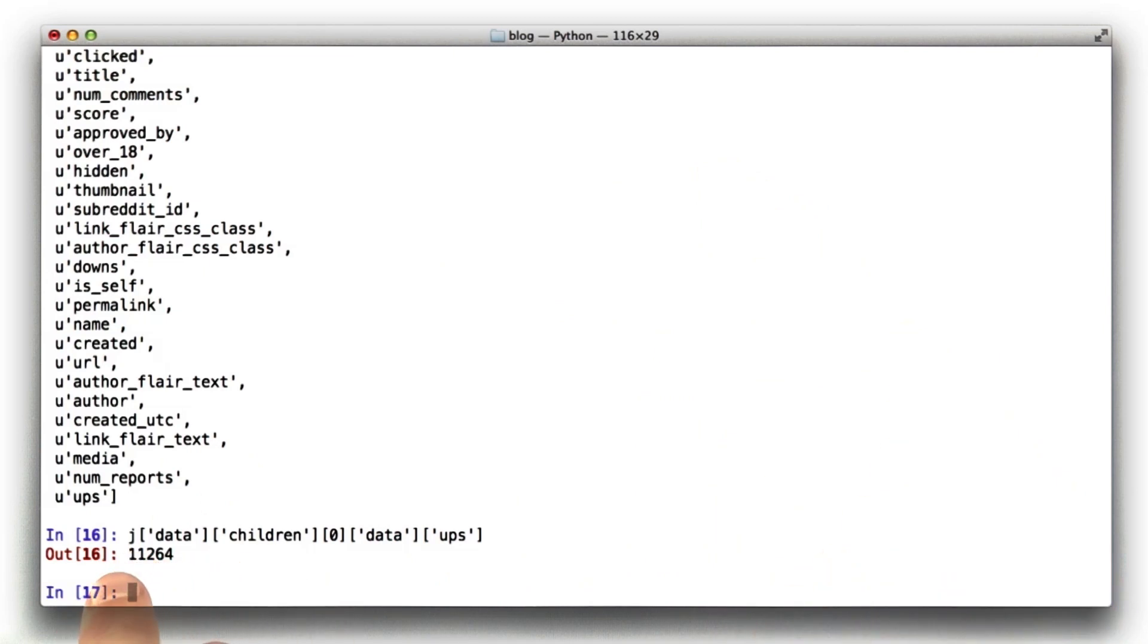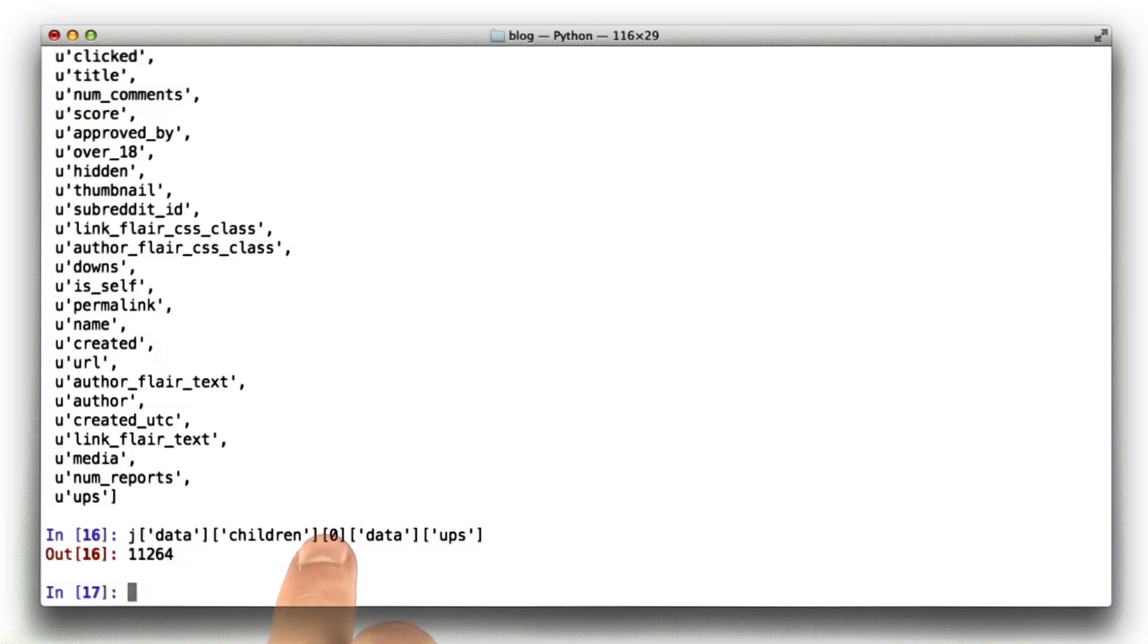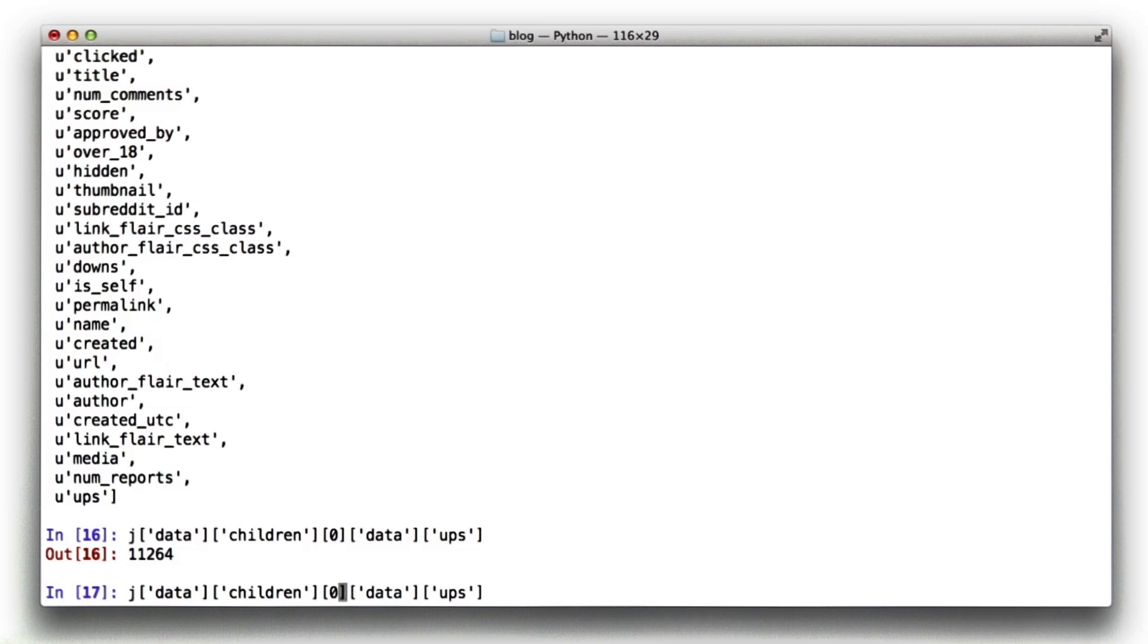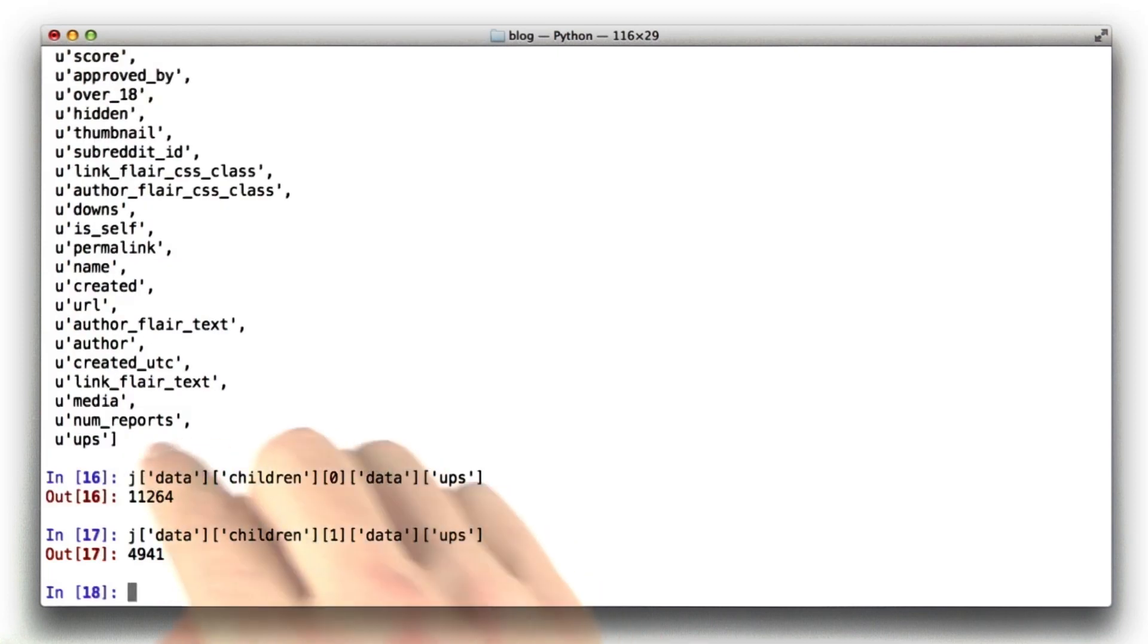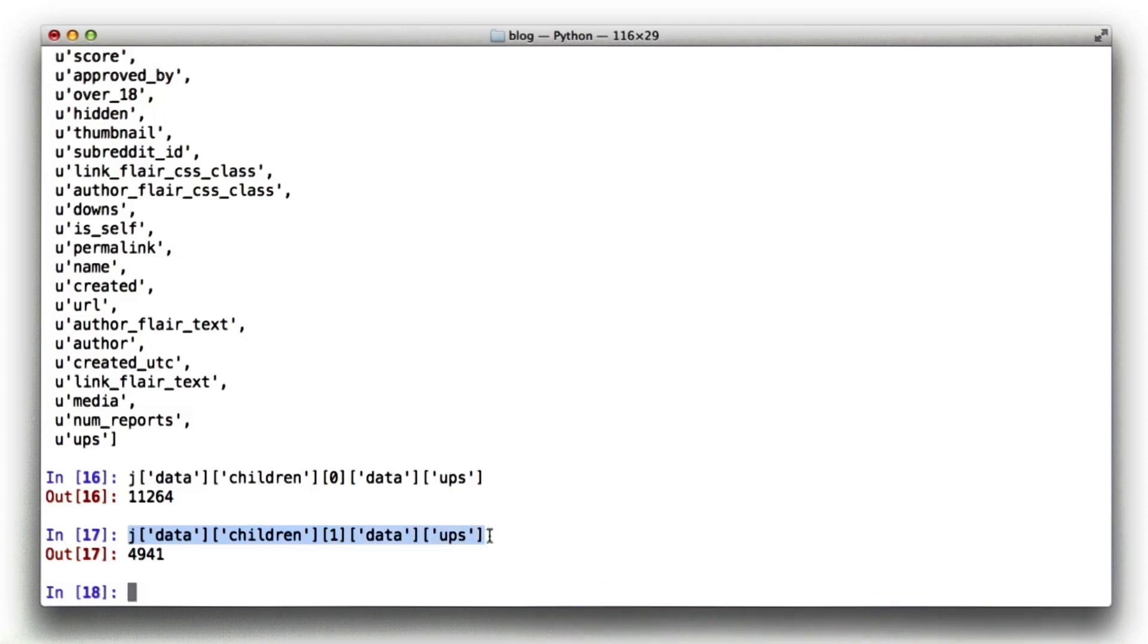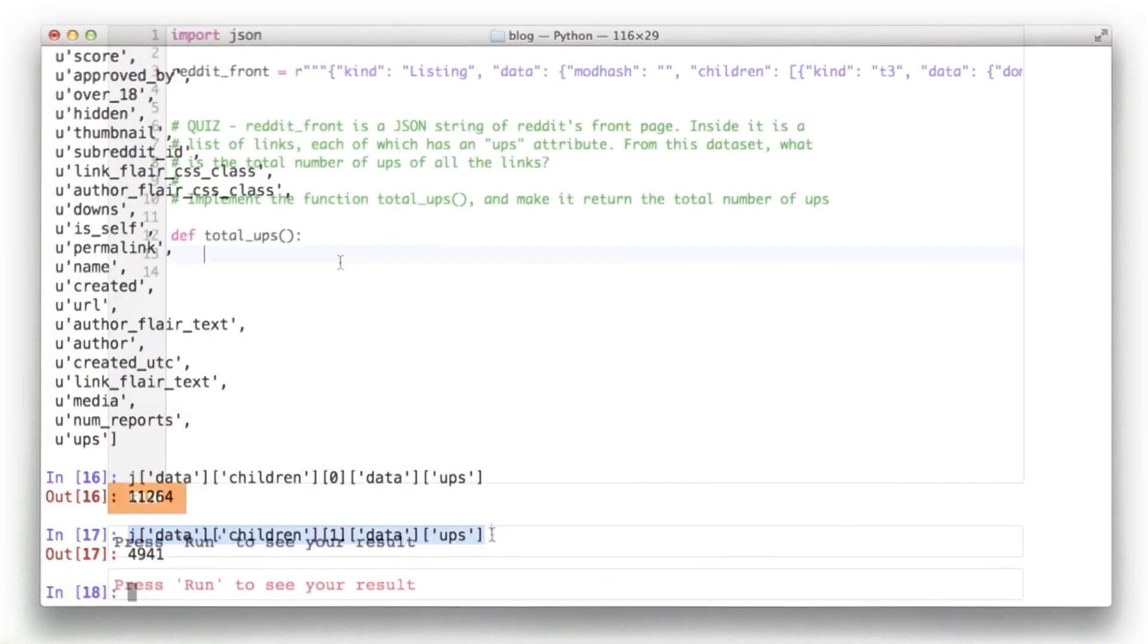So looking at our total JSON document, we're going to look at data, we're going to look at children, and then for each of the children, we're going to sum up the ups. And if I were to change this 0 to a 1 to find the second element in the list, we can see that we get another variable. I'm going to take this piece of code with me into the IDE, and we're going to write our function to add up all of the ups.